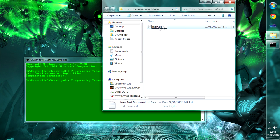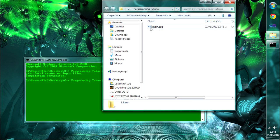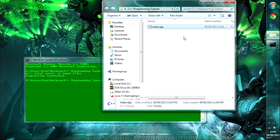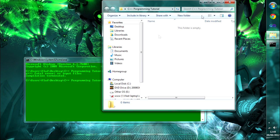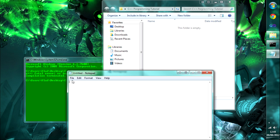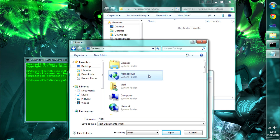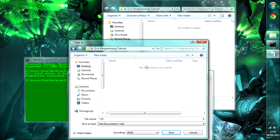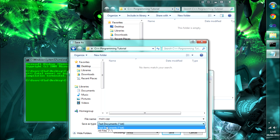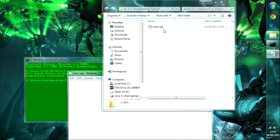If you don't have file extensions visible, here's how to create a main.cpp file. If you try to rename a file to main.cpp without extensions enabled, it will still save as a notepad file. Instead, open Notepad, go to File > Save As, navigate to your C++ Programming Tutorial folder, type main.cpp as the filename, and set Save as Type to All Files. When you hit Save it will correctly save as a main.cpp file.